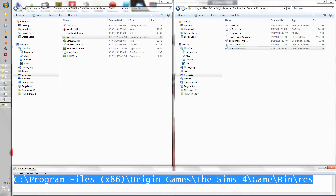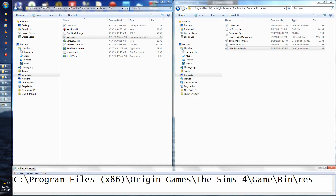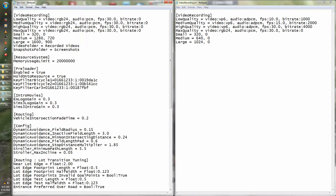If you don't have it in Origin Games, it might be under Electronic Arts — it should be under Electronic Arts, The Sims, or the same thing. So the only thing you're going to want to change is 'Origin Games' to 'Electronic Arts.' Once you have them both open, you'll see that they're similar — this is your video recording .ini file and this is The Sims 3.